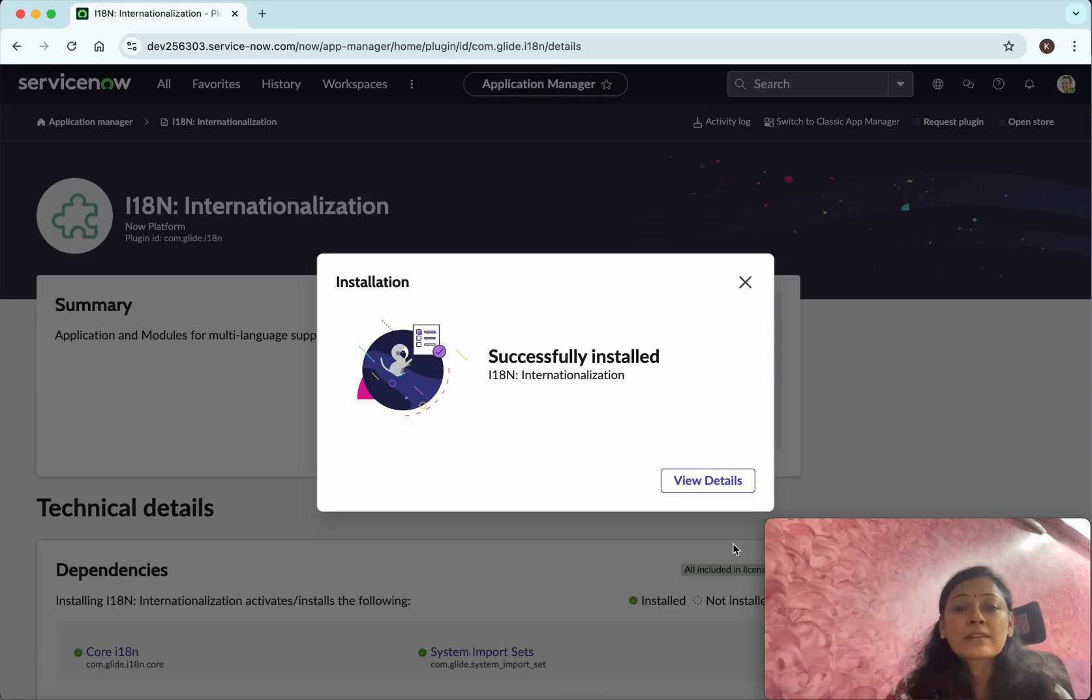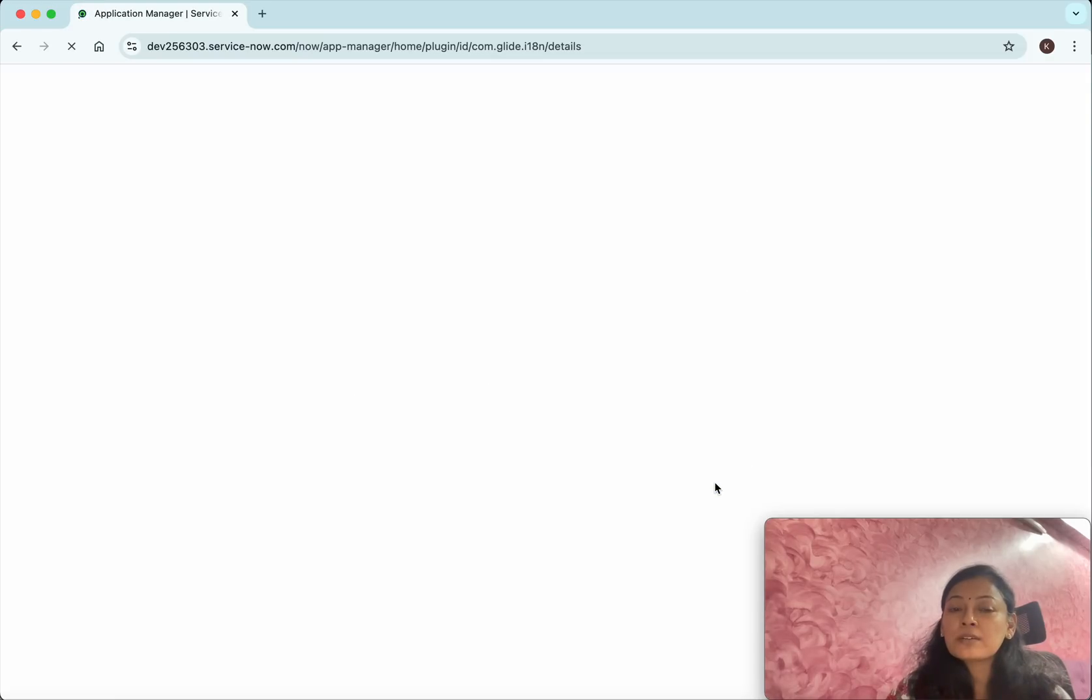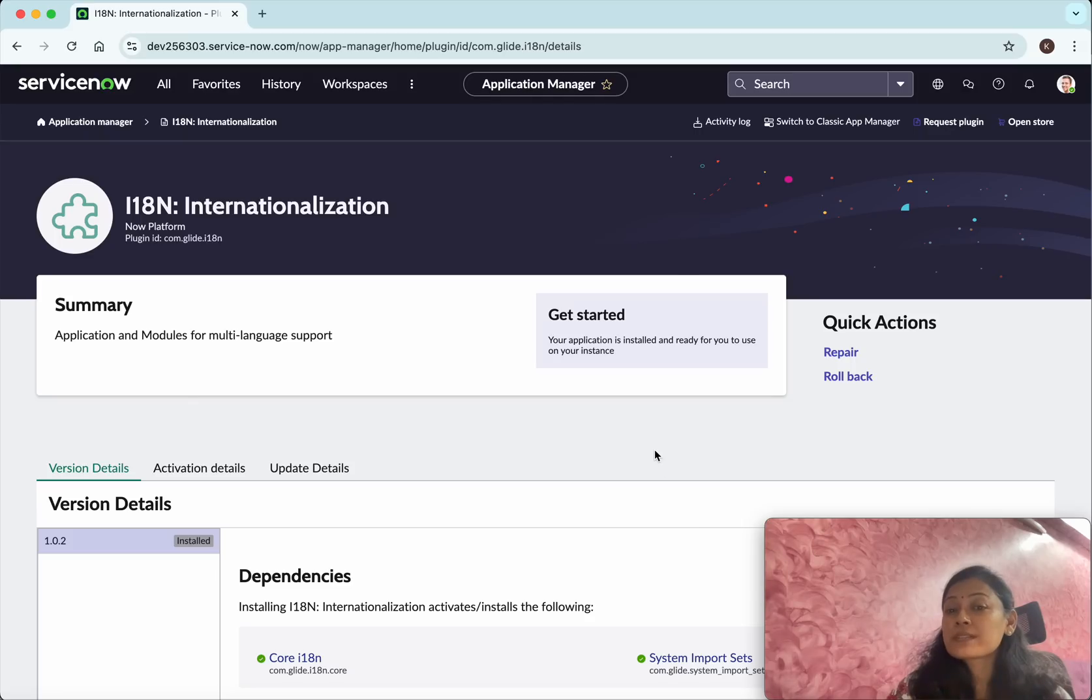The internationalization plugin has been successfully installed. If you want to view the details, you can click View Details. Here you can see the details - it says your application is installed.